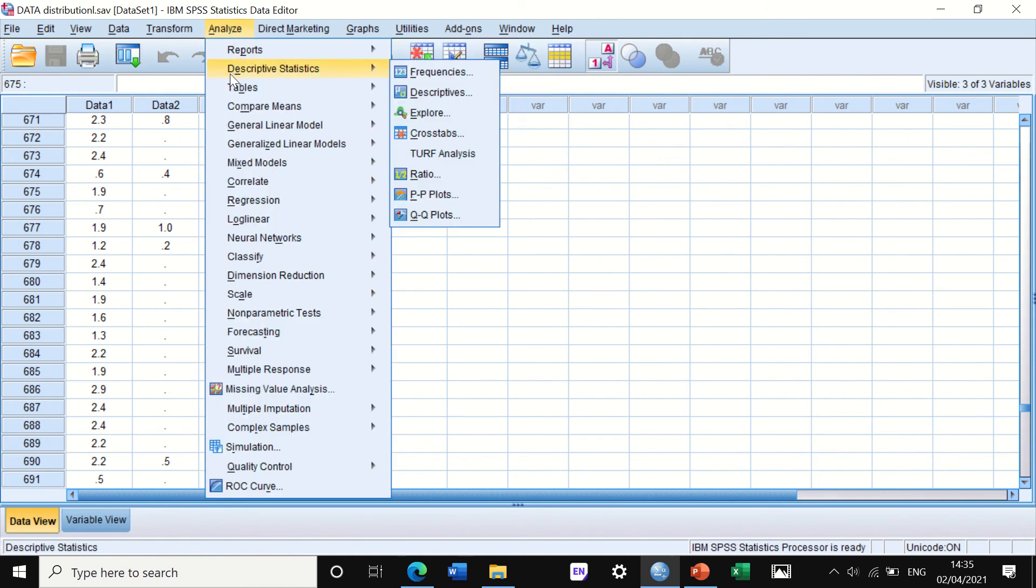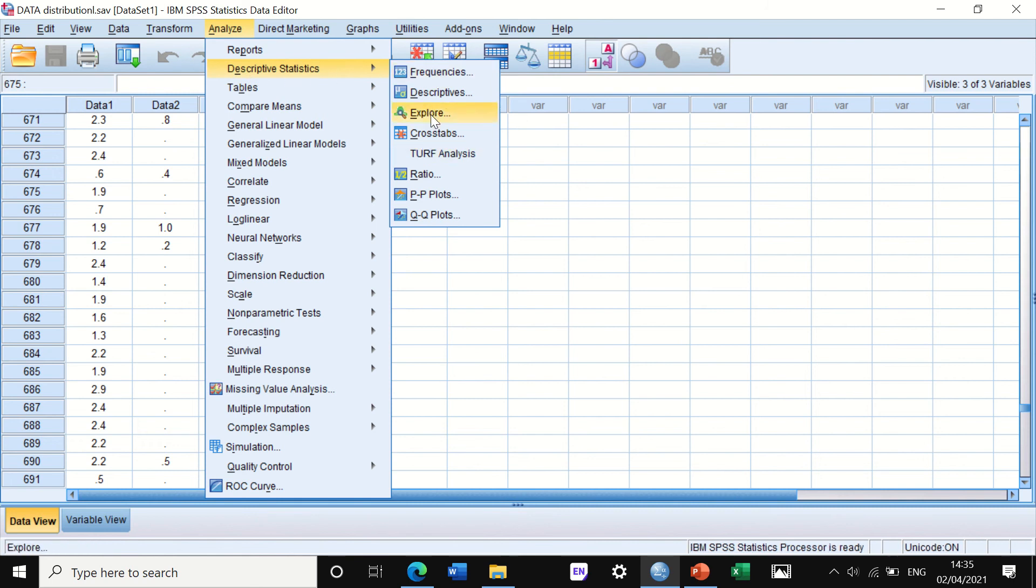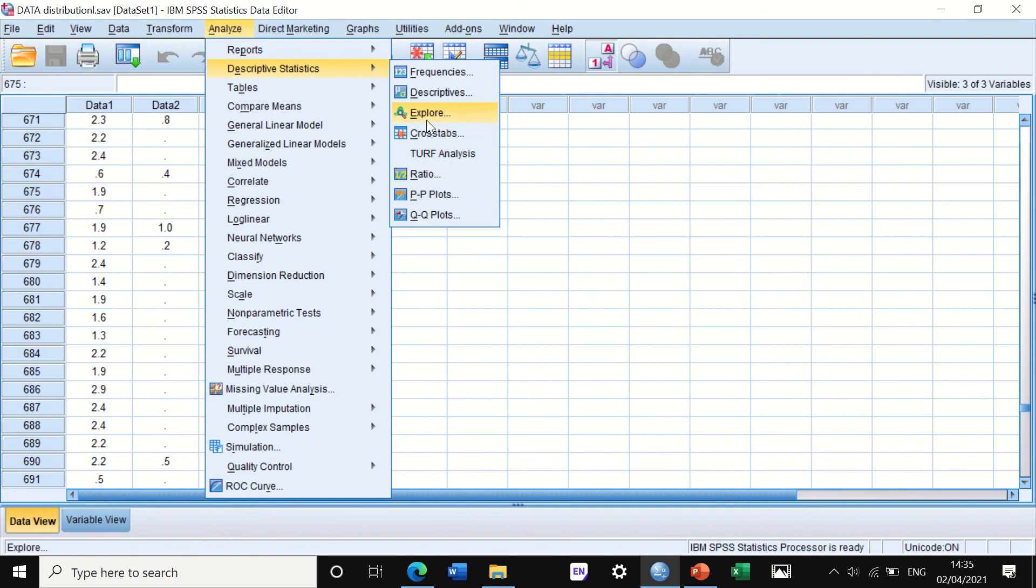You click on Analyze and then scroll to Descriptive Statistics. We have here two options: either to use Explore or to use Q-Q plots.